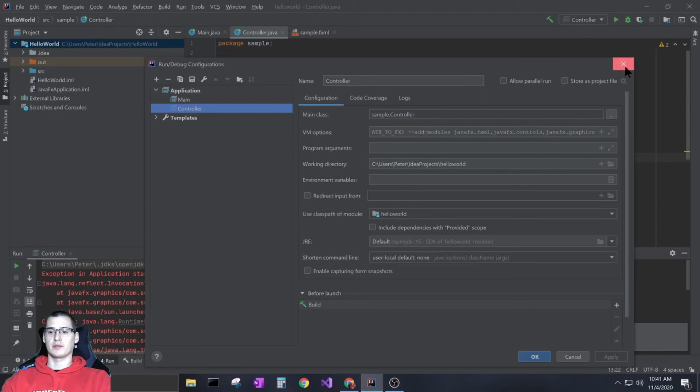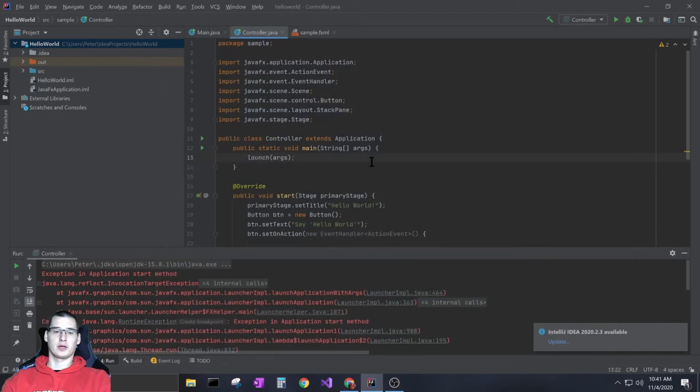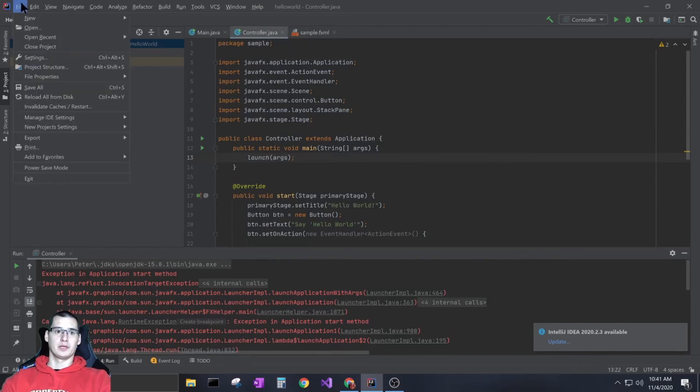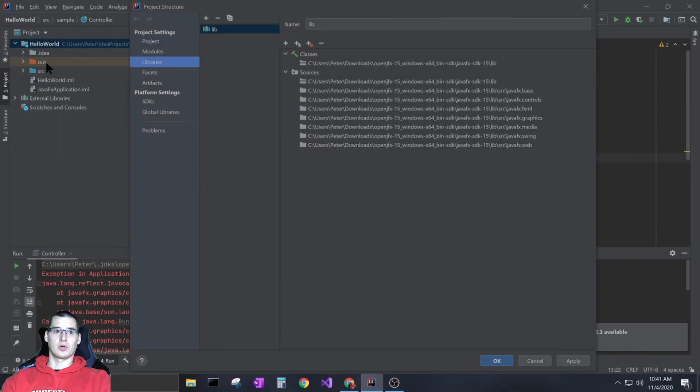Hopefully that covers everything. The other thing that may not be working is just your libraries in general. If you go to Project Structure and then Libraries, you can add a library.